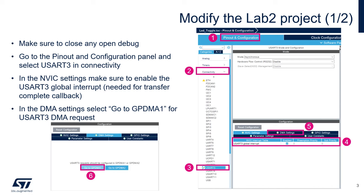So we're going to reuse our previous project under STM32CubeID, so the one from lab two. And basically, we're going to add some configuration. In this case, for the USART 3, we are going to add a DMA setting.